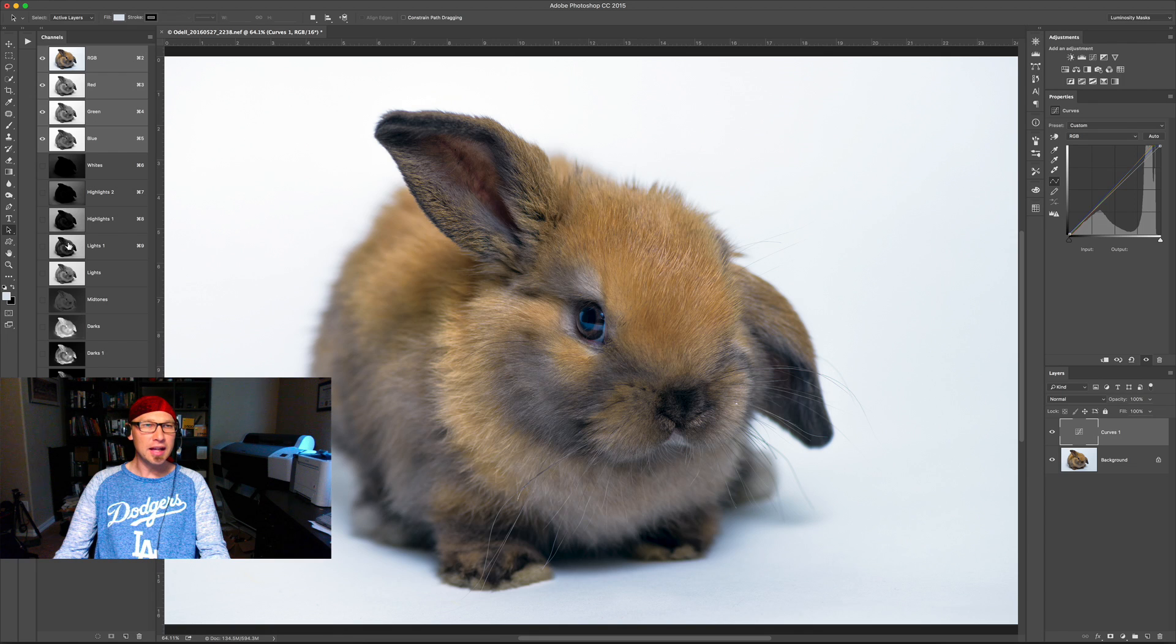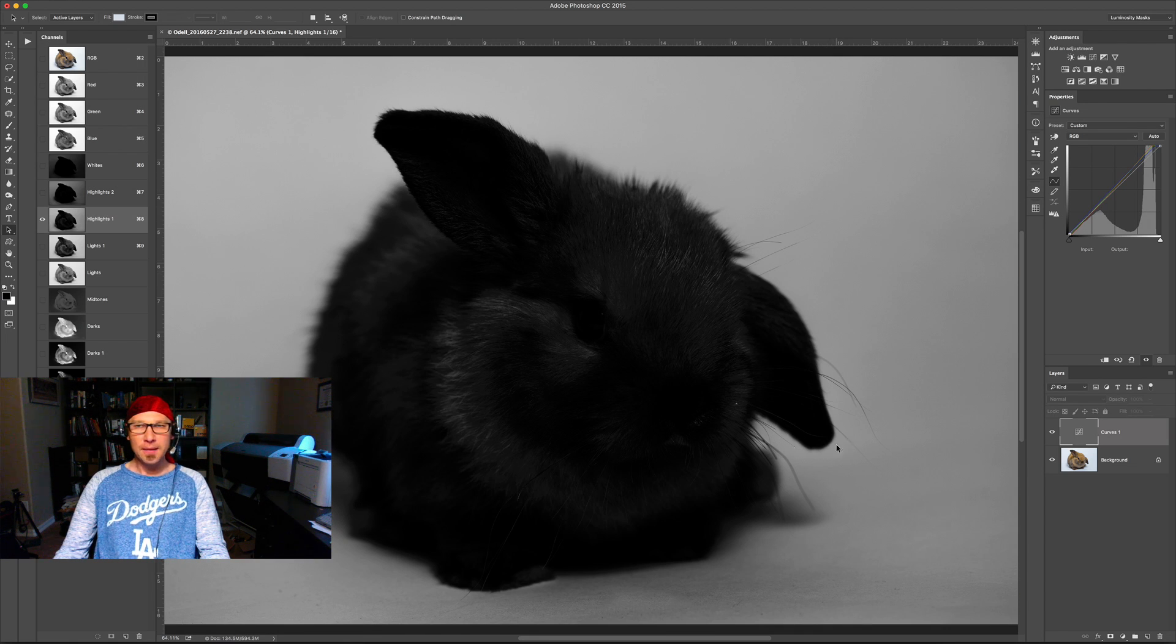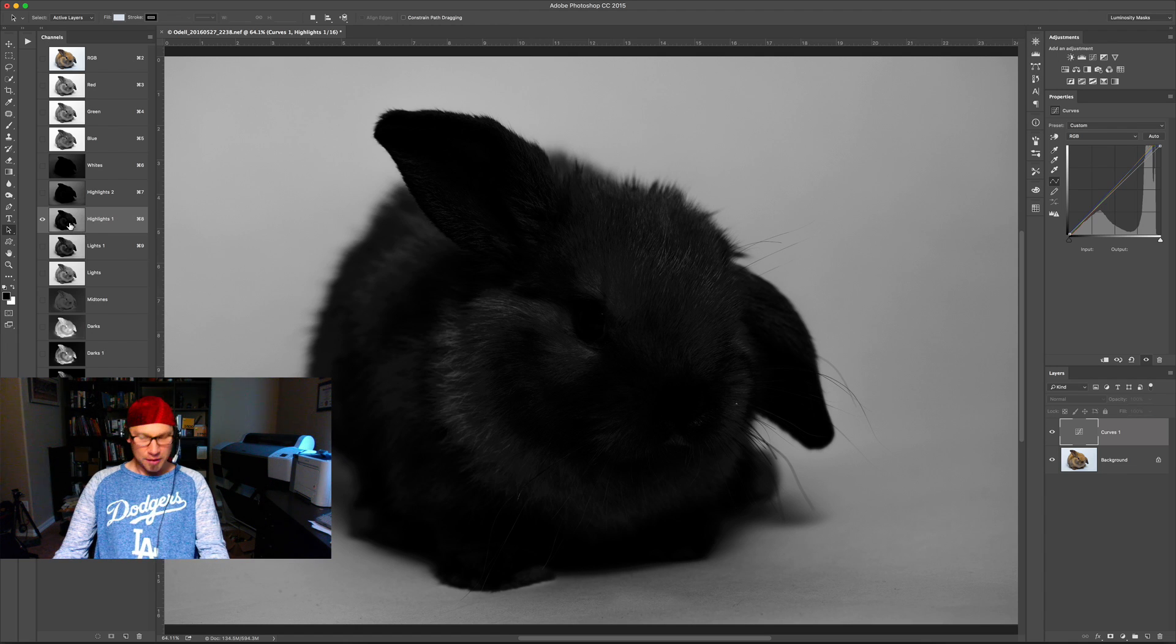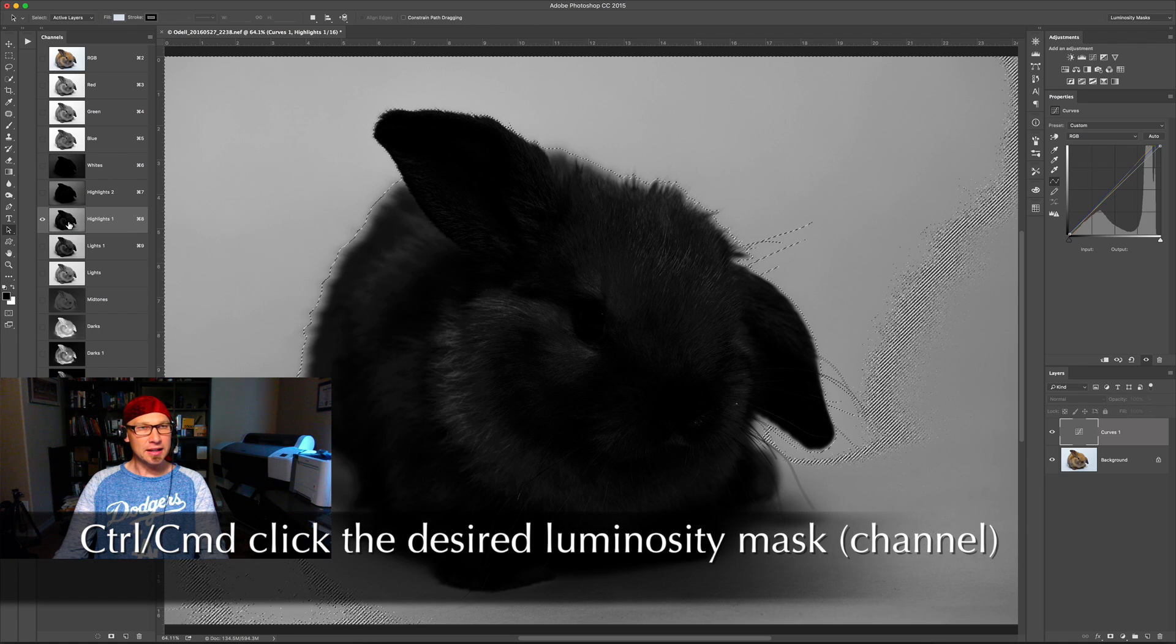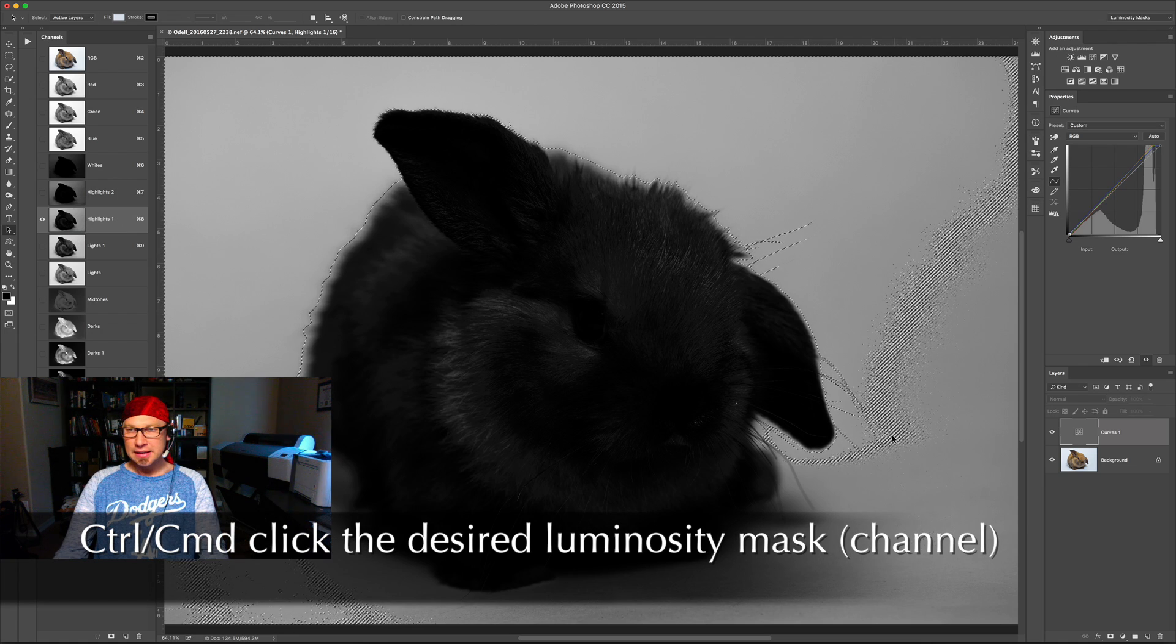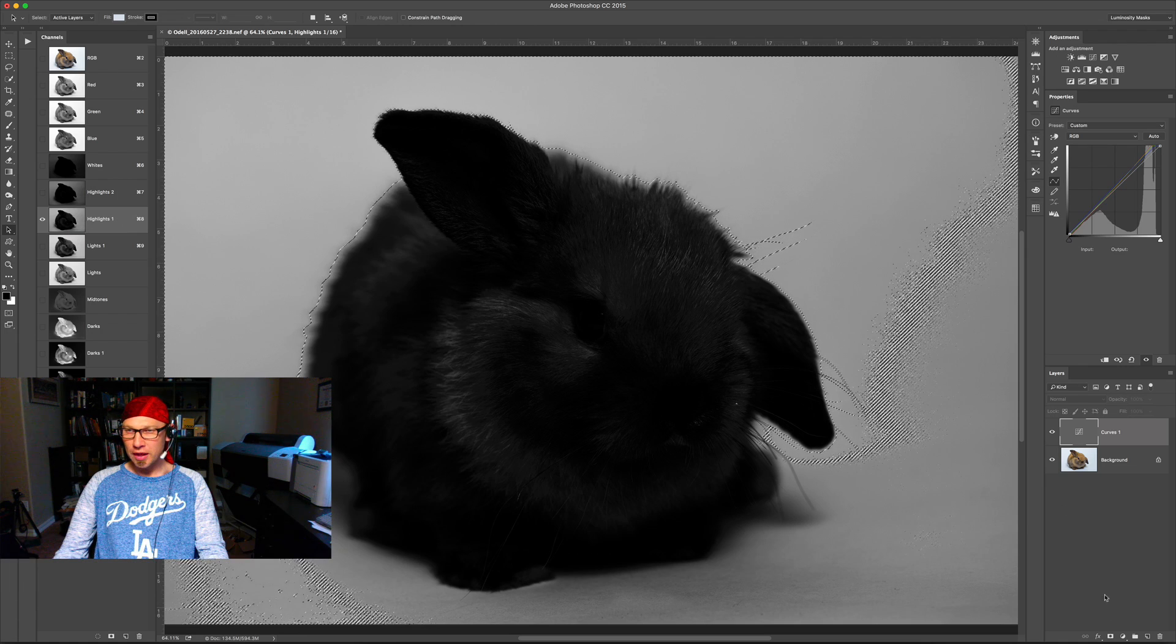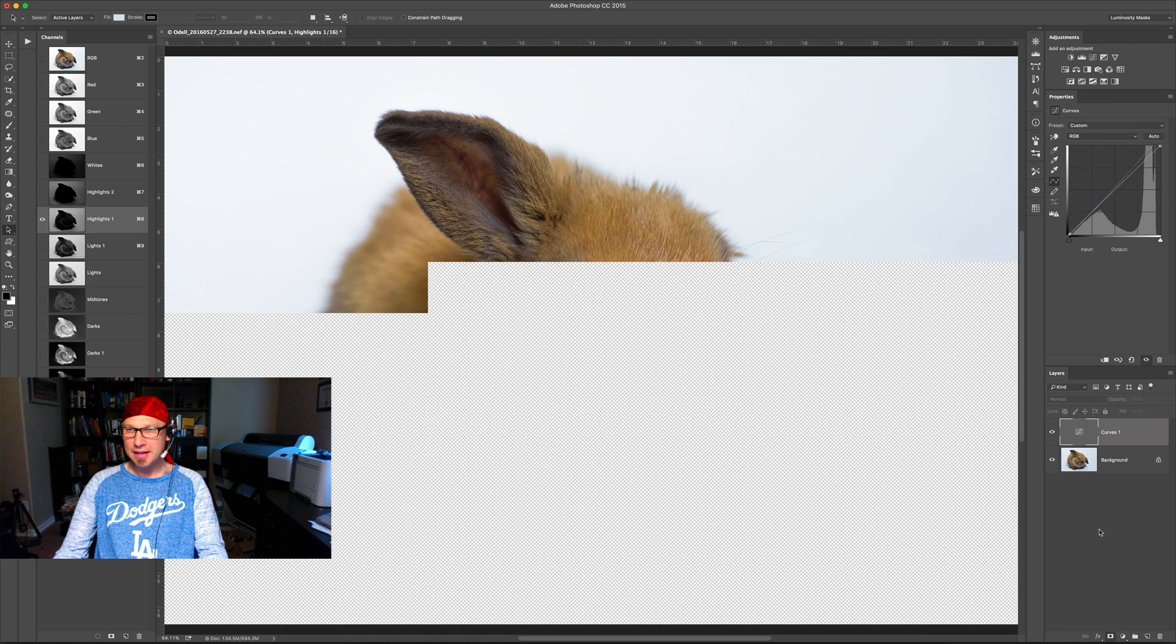I'm going to choose the highlights one mask here because what you can see is that this mask pretty much selects for the background, a little bit of the highlights in the subject but mostly the background. So I'm going to control or command click to select it and then choose over in the layers panel again at the bottom, click add mask.